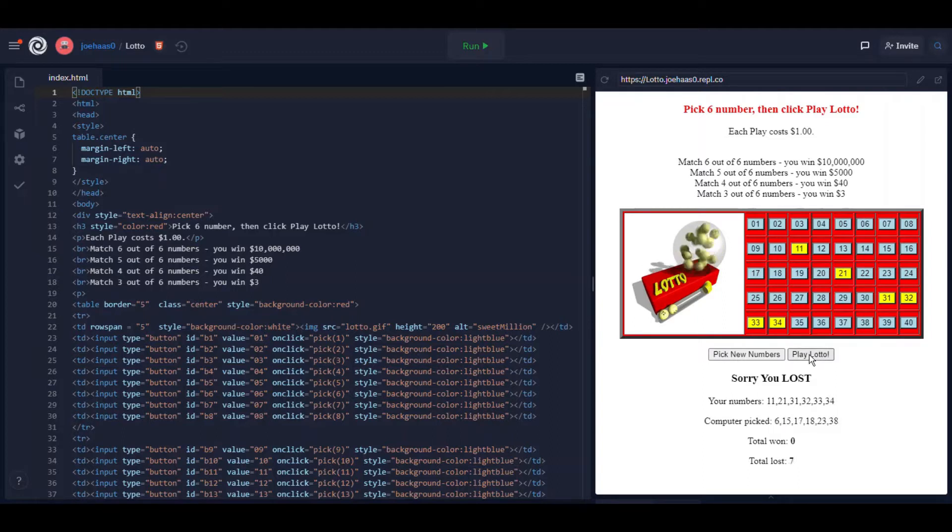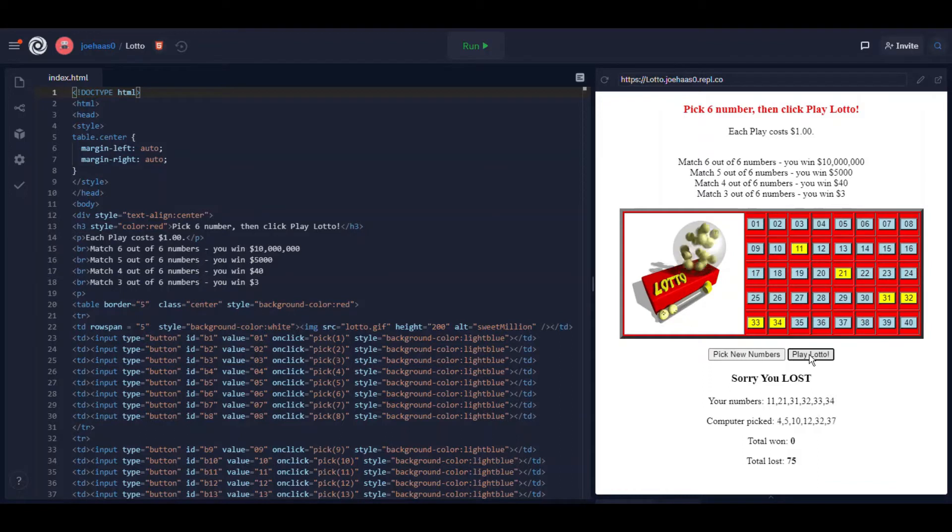You should try this yourself. If I hold down play Lotto a bunch of times, I haven't even won yet. Oh yeah I guess I won three dollars, right?